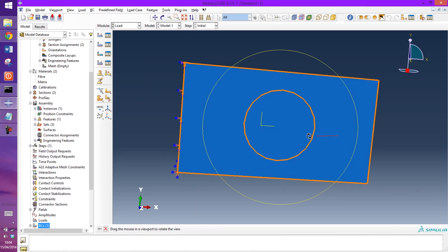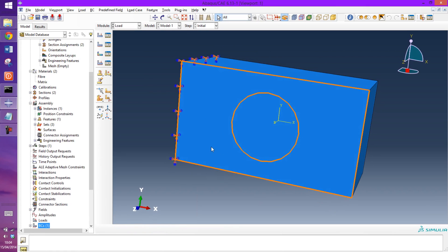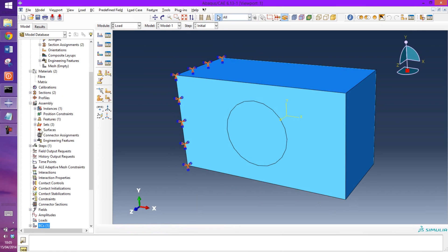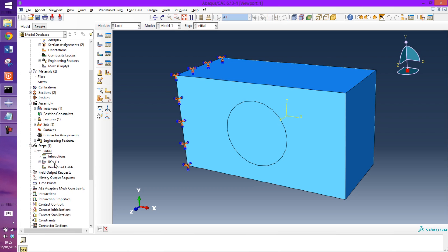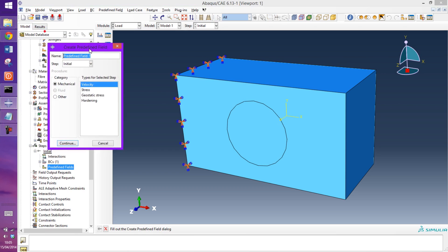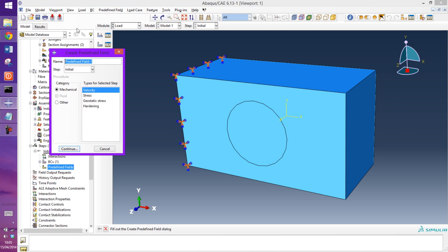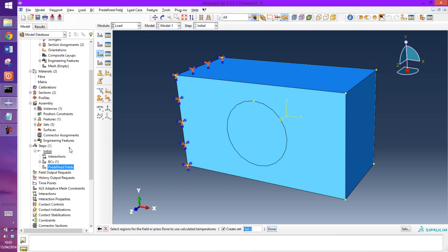The next thing then is to create the thermal step. So in the initial step that's there, go into predefined fields and call this high temp. And the category is other and it's a temperature.